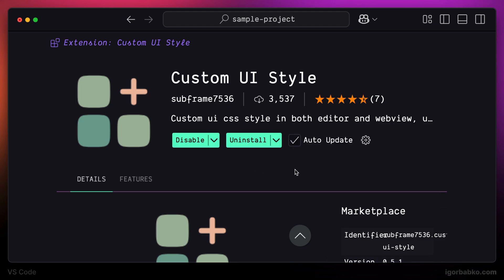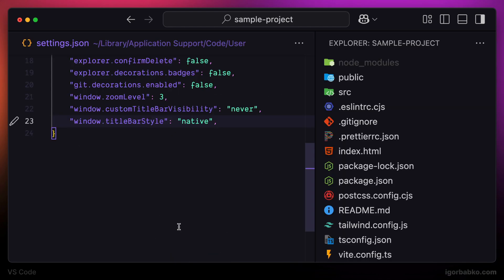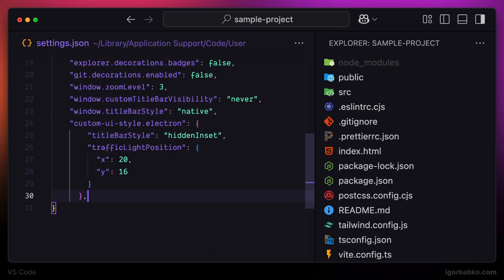After the installation is complete, I'm going to paste the following chunk of code. This is one of the configuration options that extension provides us with. And it allows us to change the look of the title bar.